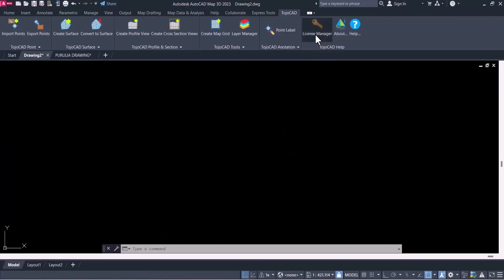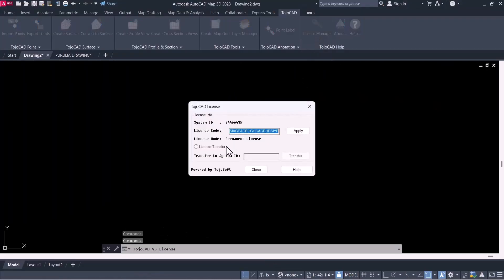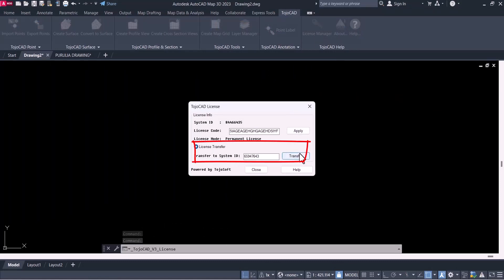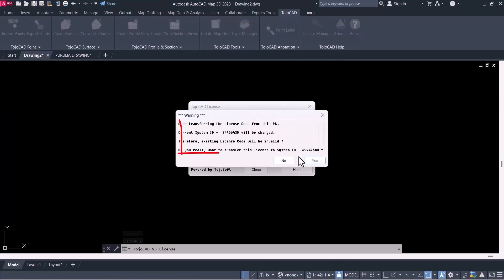New licensing option allows user to transfer the license from one system to another without any local network or internet.